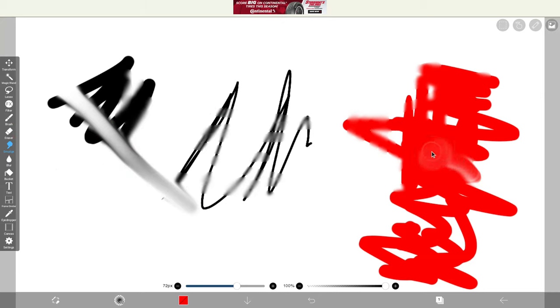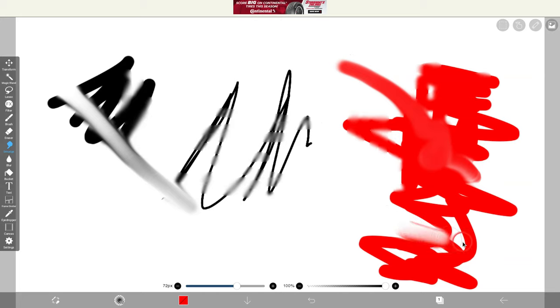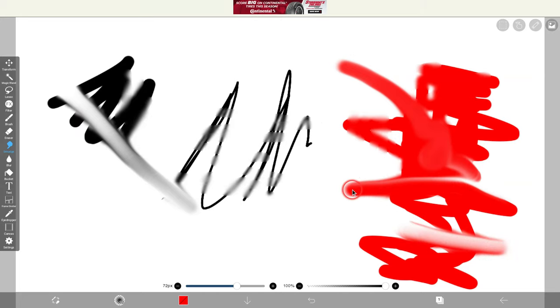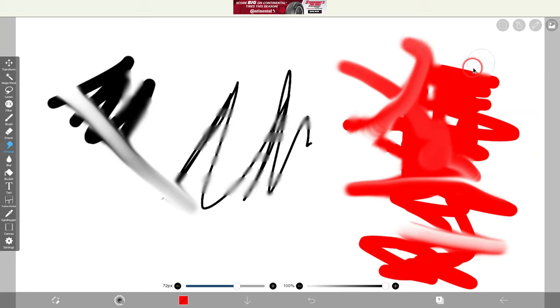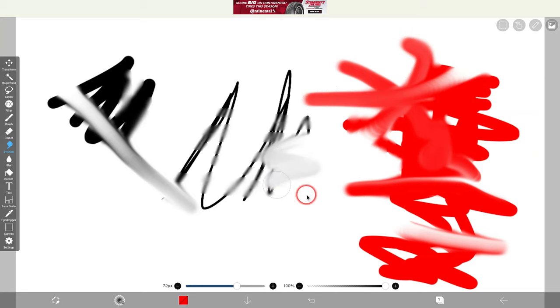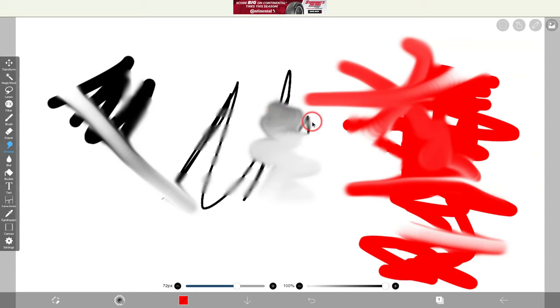Smudge. Look at that. We're taking ink from one part of the canvas and moving it to another and really getting in there. And this is why I think kids really love it because it's really the only tool that lets you manipulate the ink that you already have.